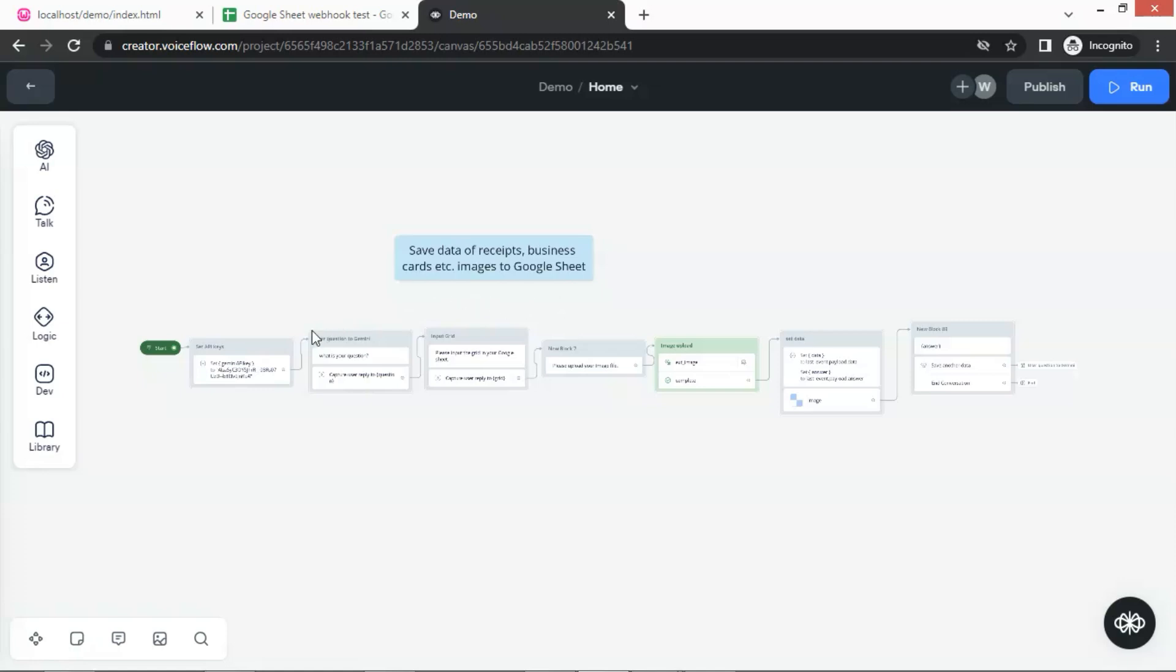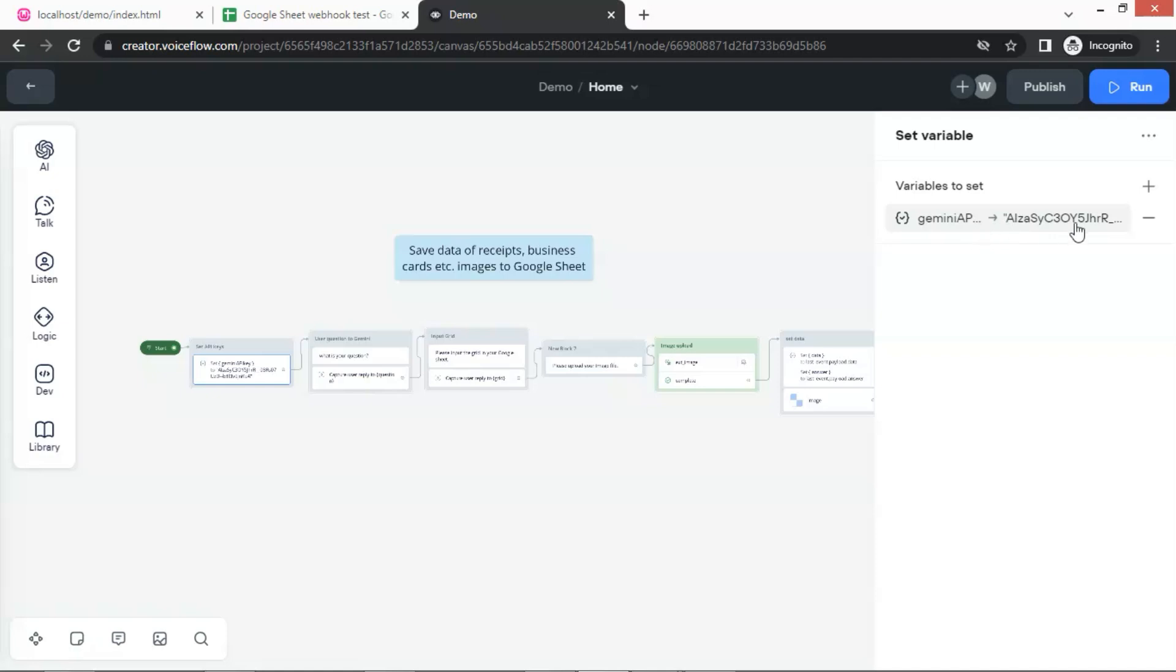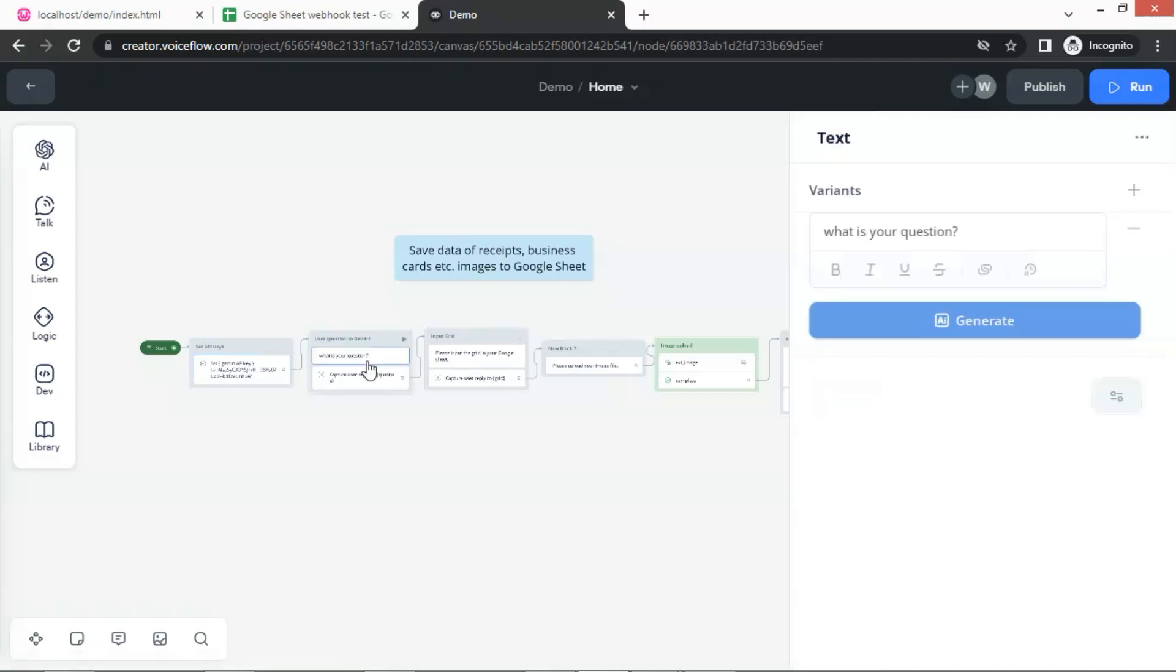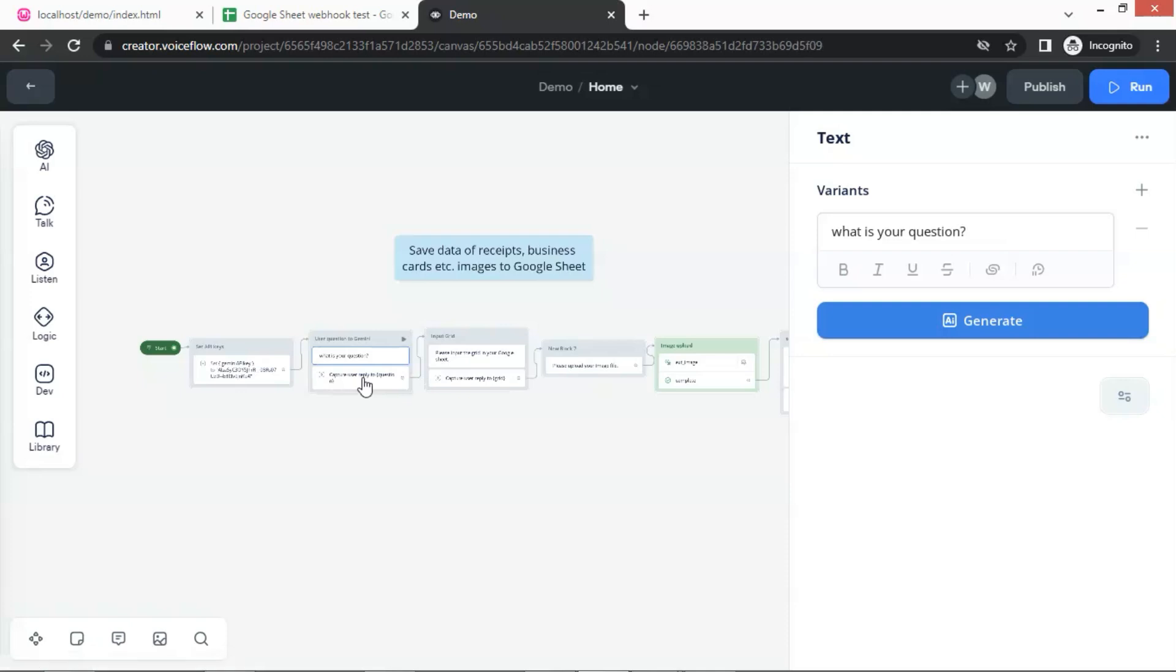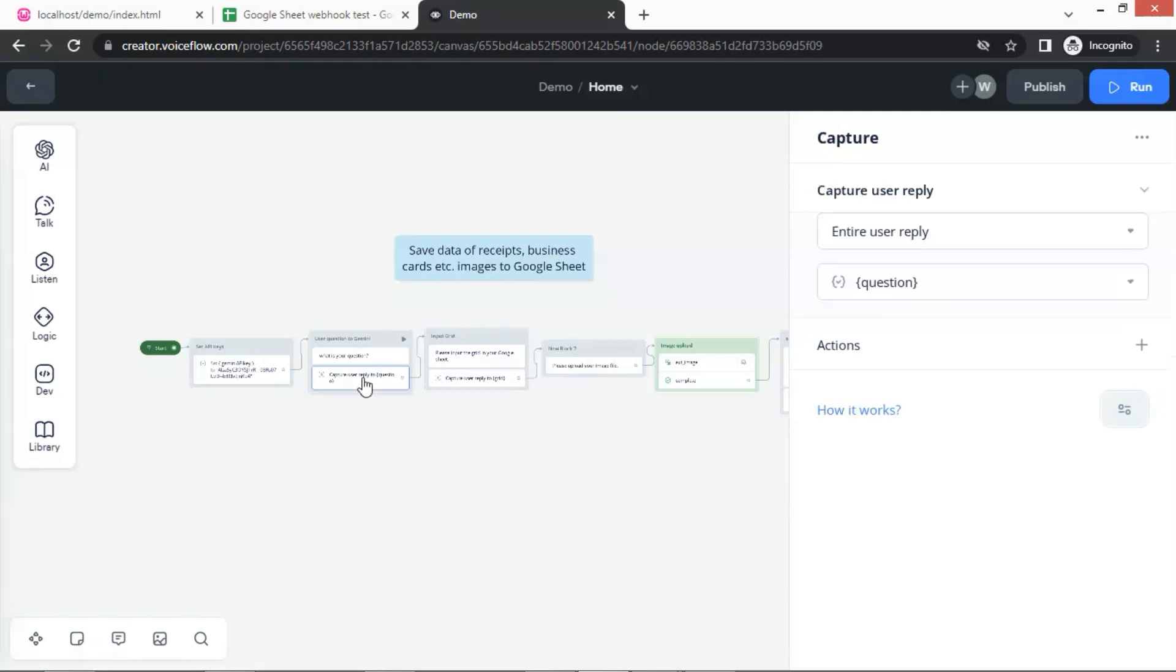Let us see the details. The first block is a set block, where we save the Gemini API key in the variable. Next we use a text block to let the user input his question. We then use a capture block to capture the entire user reply and save it in the variable question.